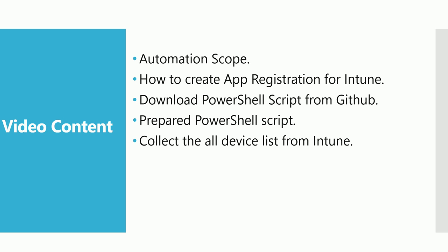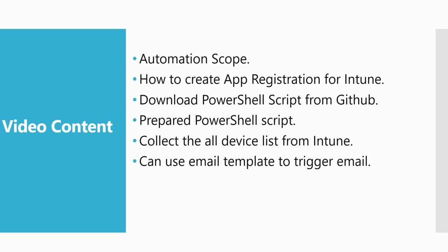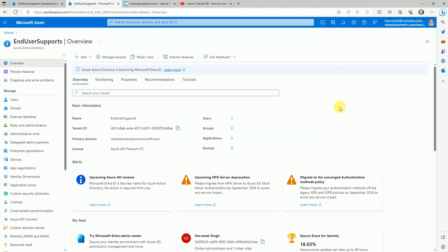You can send emails if you want to trigger that email or you can schedule on a task scheduler. So let me show you the lab now. Okay, so I am inside the Azure AD portal.